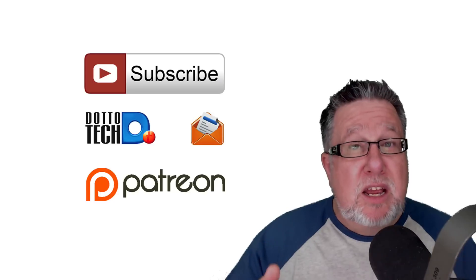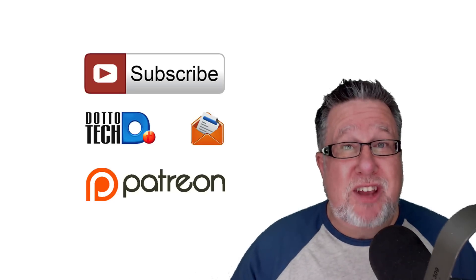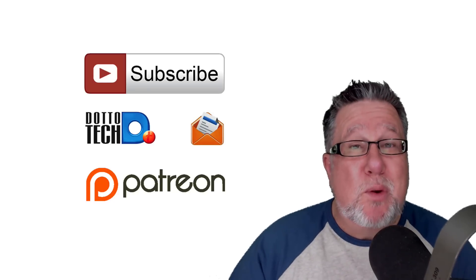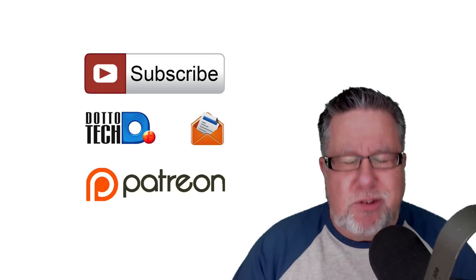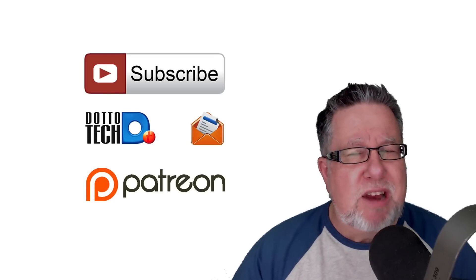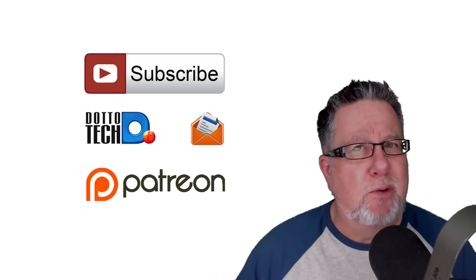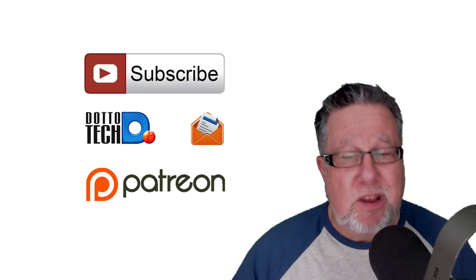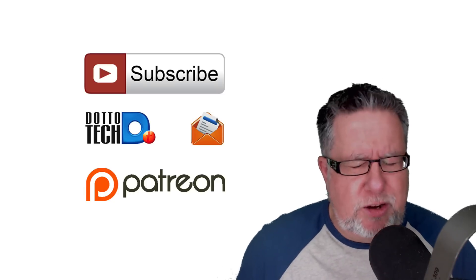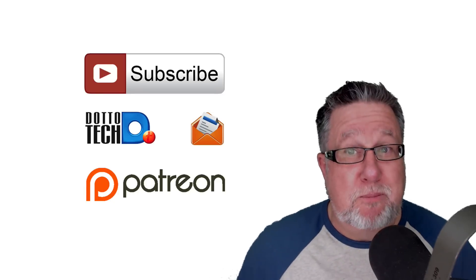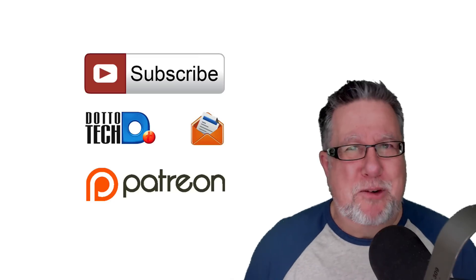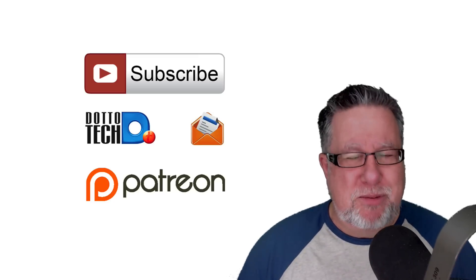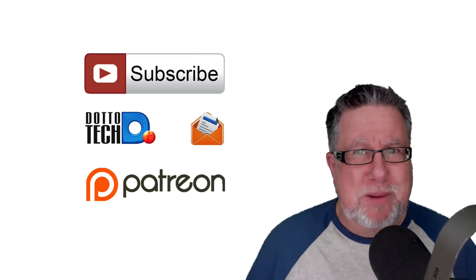And finally, DottoTech is a community-funded site. We're supported by the people who view our content here on the channel, so I encourage you to stop by our Patreon page and have a look at what patronage and DottoTech entails because there are some perks and I do believe the perks are awesome for both you and for I. Until next time, I'm Steve Dotto. Have fun storming the castle!